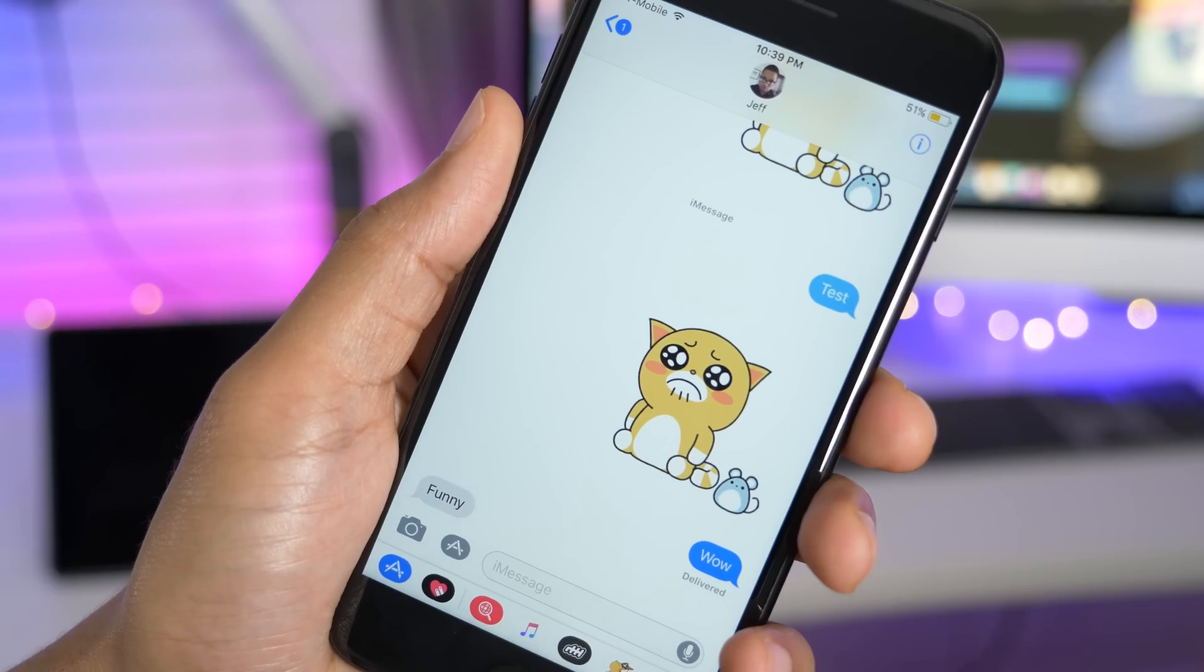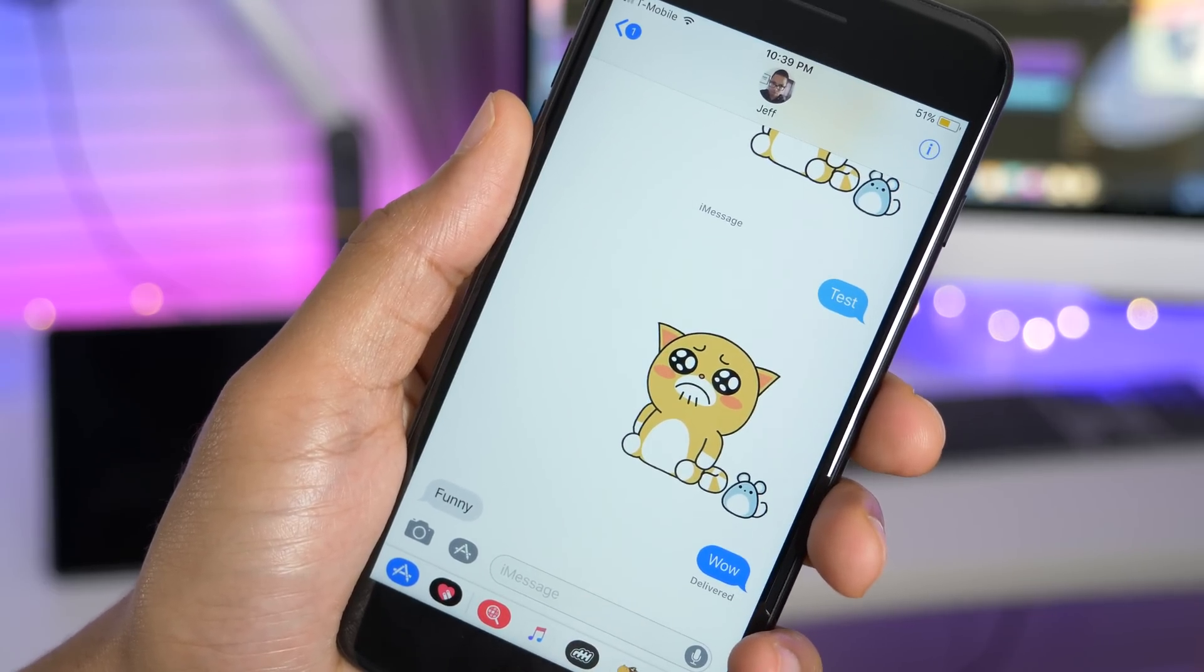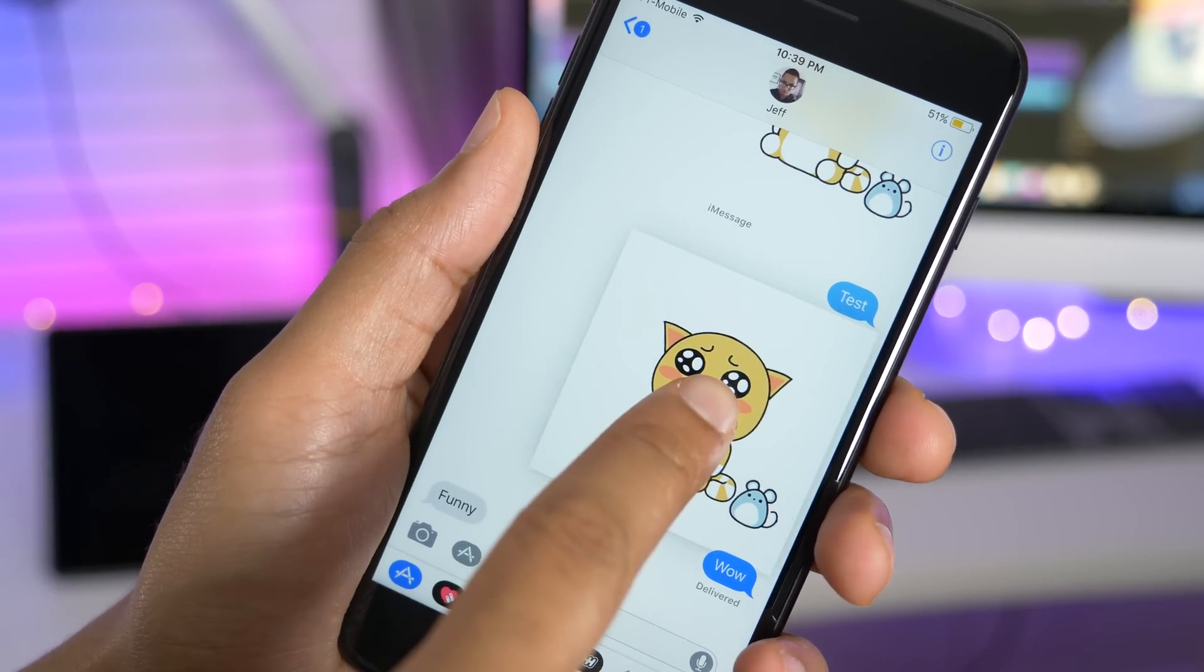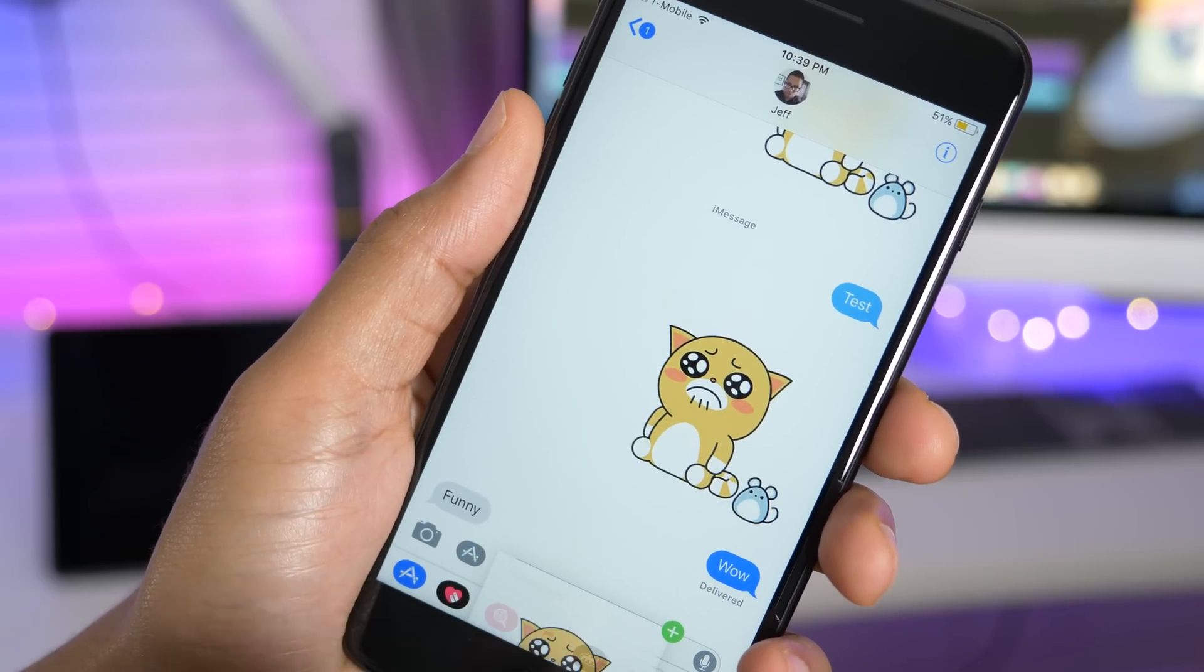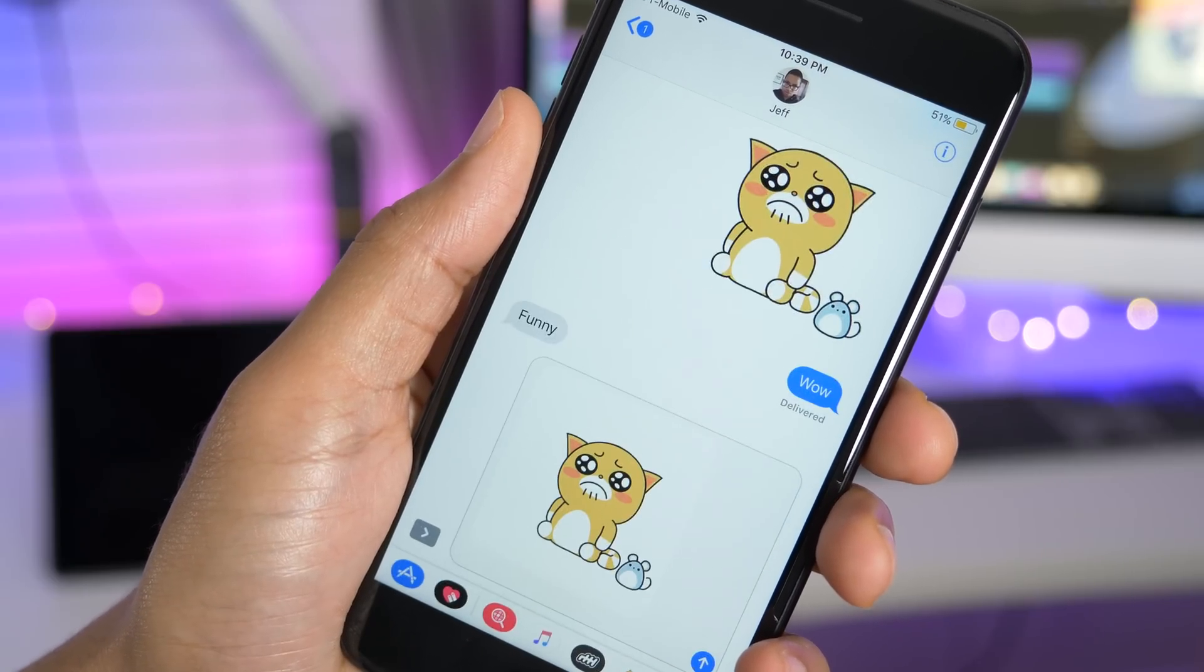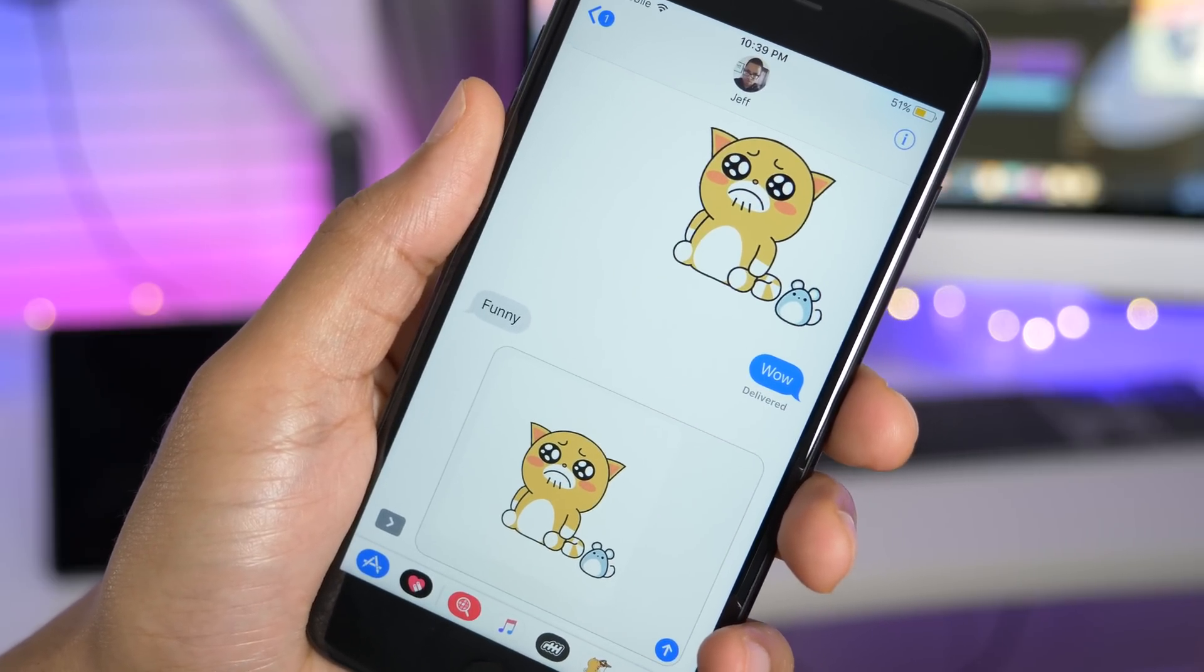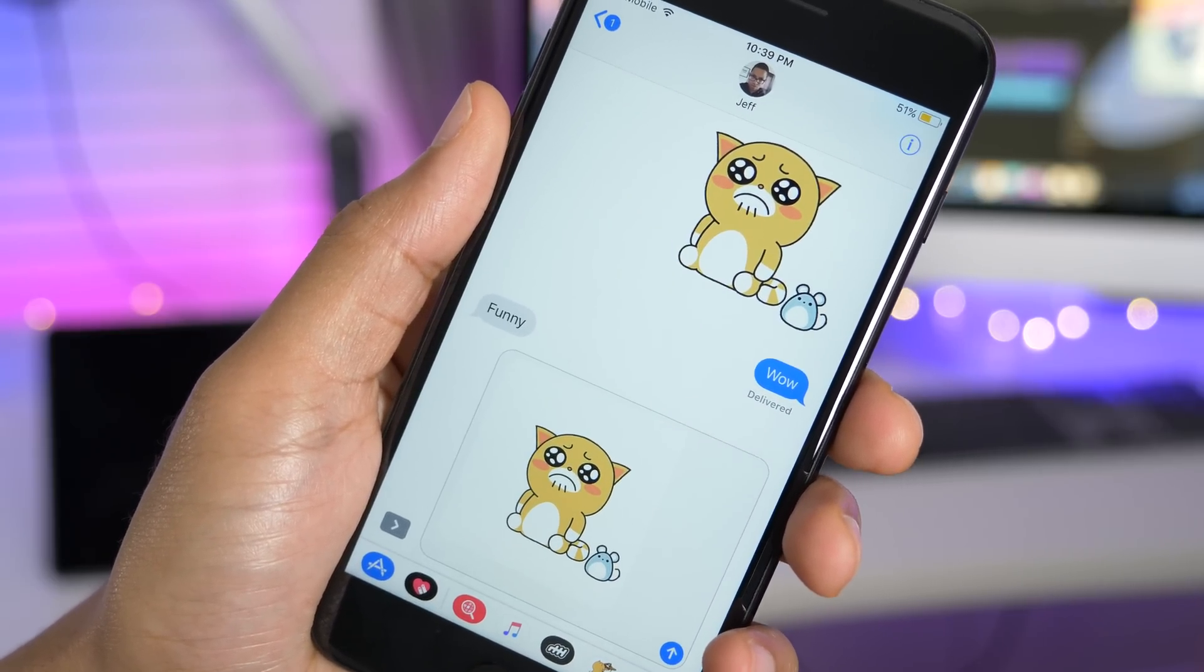In iOS 11 Beta 3, you can now use drag and drop in the messages app. And I can see such a feature being useful for sharing media, like stickers for instance, or even just sharing a conversation with someone else using drag and drop.